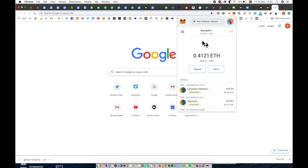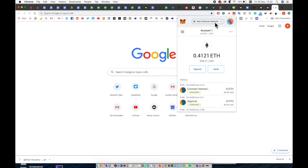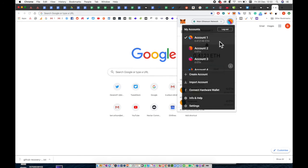First of all, assuming MetaMask is installed, click on your icon and proceed to select Connect Hardware Wallet as shown.